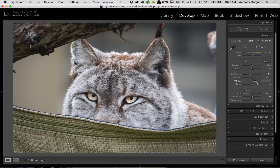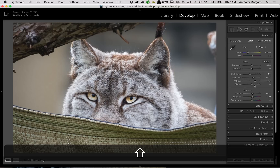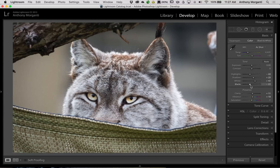They're just on the edge, but not clipping. And you could do that again by holding the Shift key down and double-clicking on the word blacks, and that will give you a black point where all the black pixels or darker pixels in your image aren't clipping. They're just on the verge but not clipping. So that's kind of like a perfect white and black point.